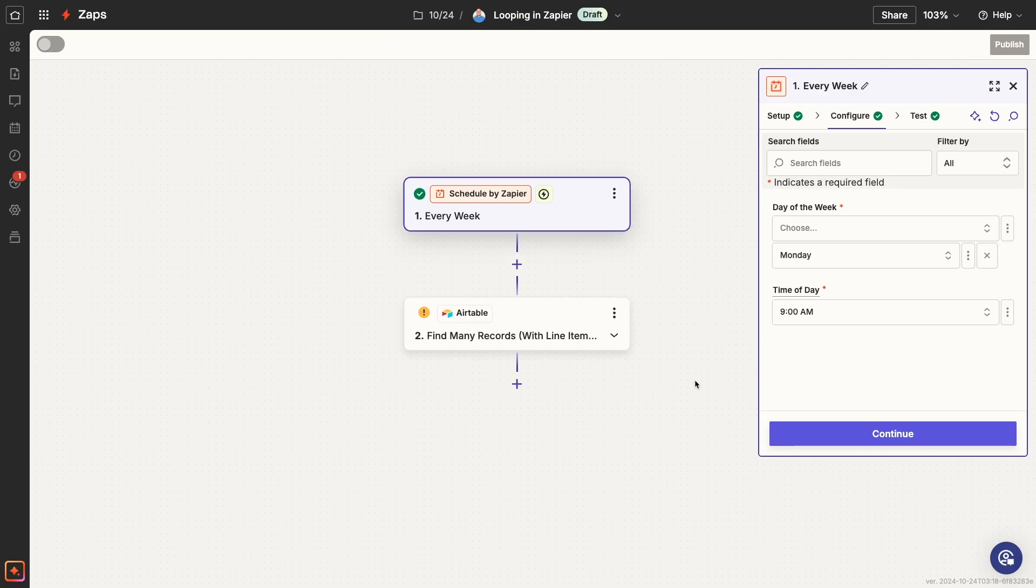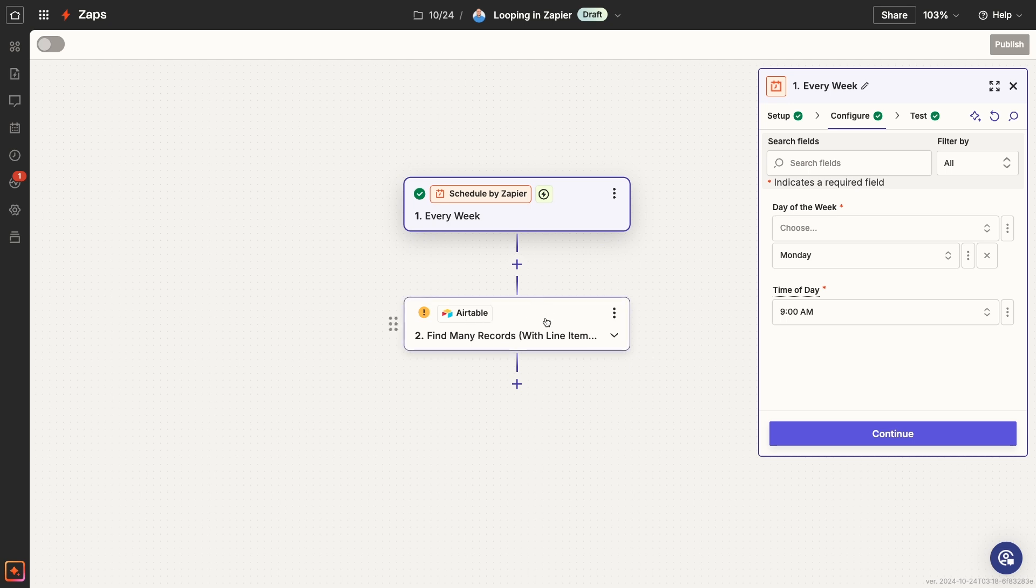First, open up any Zap where you want to add a loop. At the very least, your Zap will need to have a trigger since there's no way to create a loop as part of the Zap's trigger. Feel free to add any actions or search steps before the loop to collect any data you might want to loop through. But the only thing that's strictly required is a trigger.